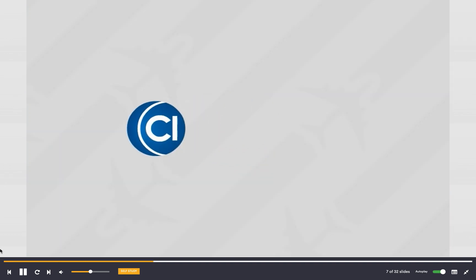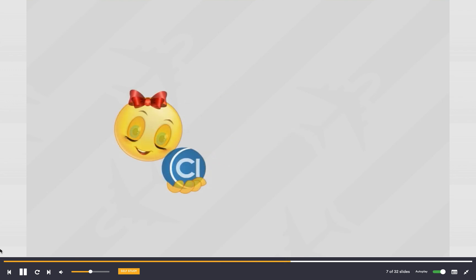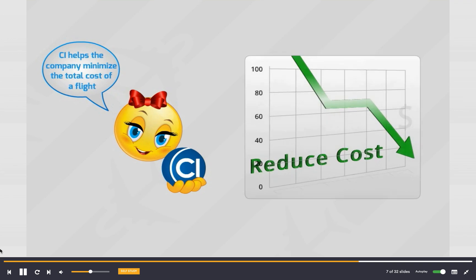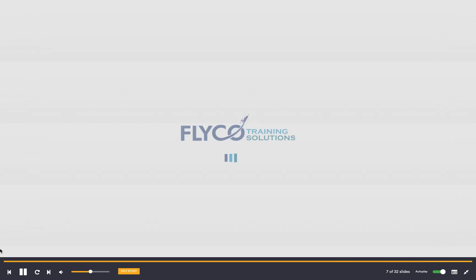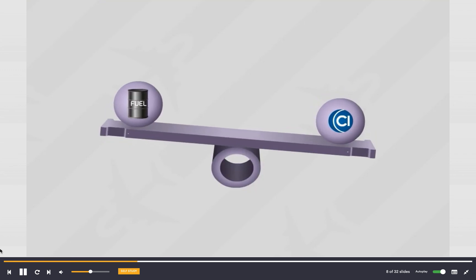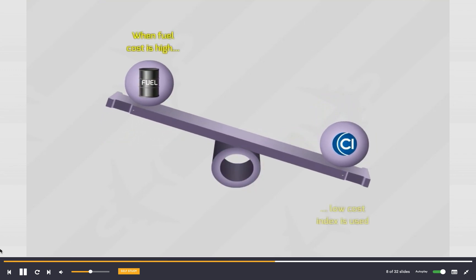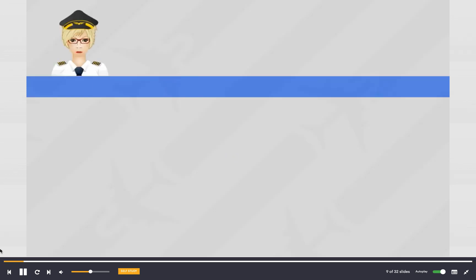Cost index is defined as the ratio of flight time cost to fuel cost. It is an essential input which helps the company minimize the total cost of a flight to obtain the best overall operating cost. When fuel cost is high compared to flight time cost, the company normally prefers to use the lowest cost index.